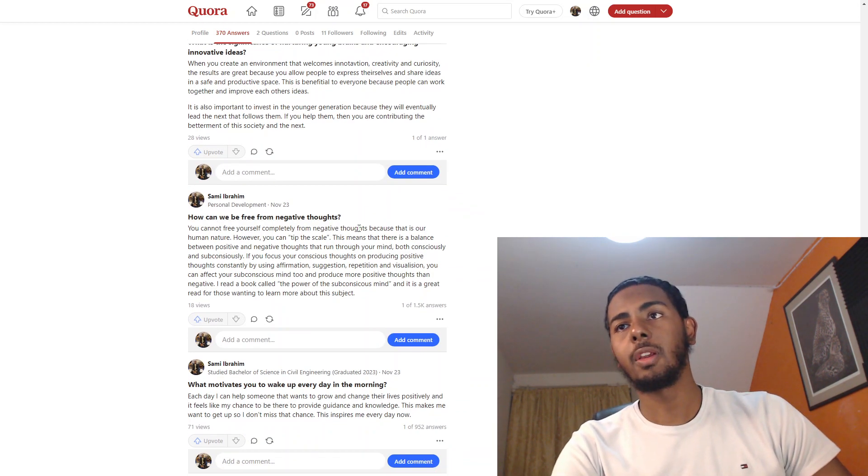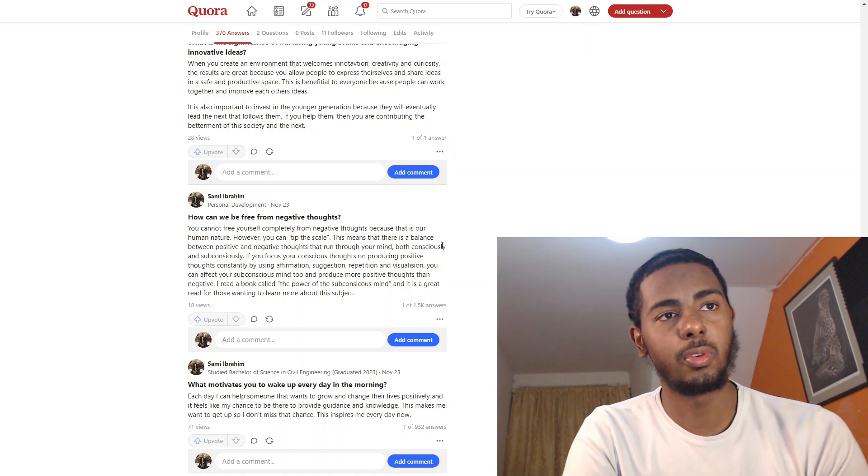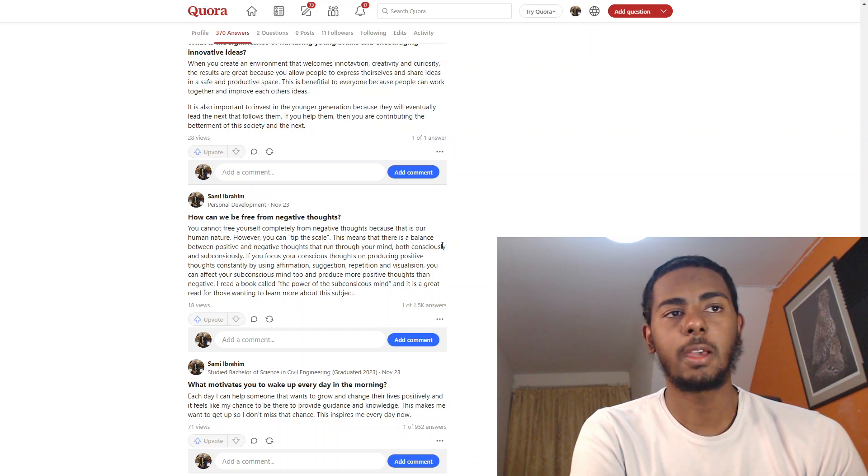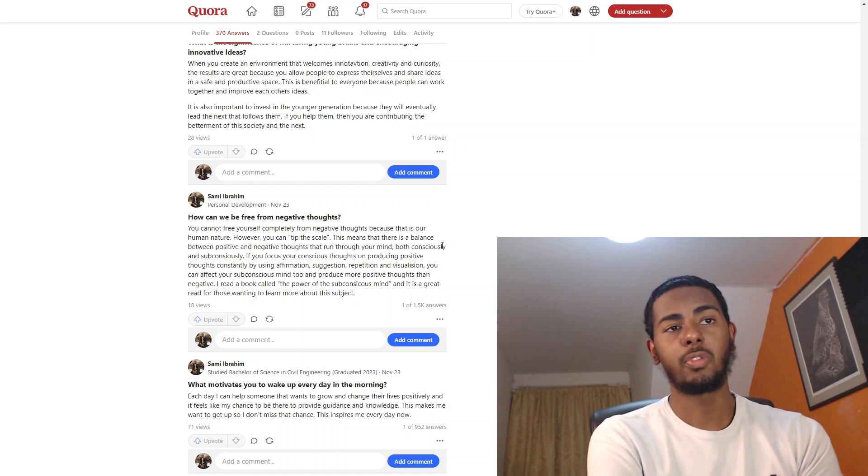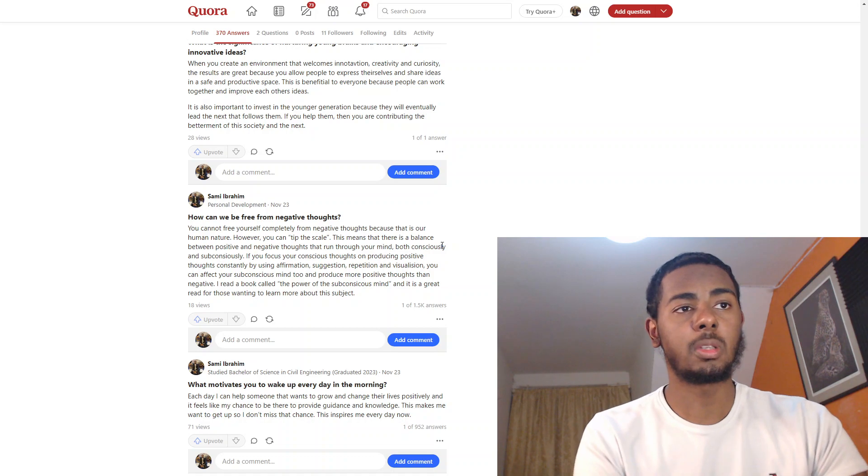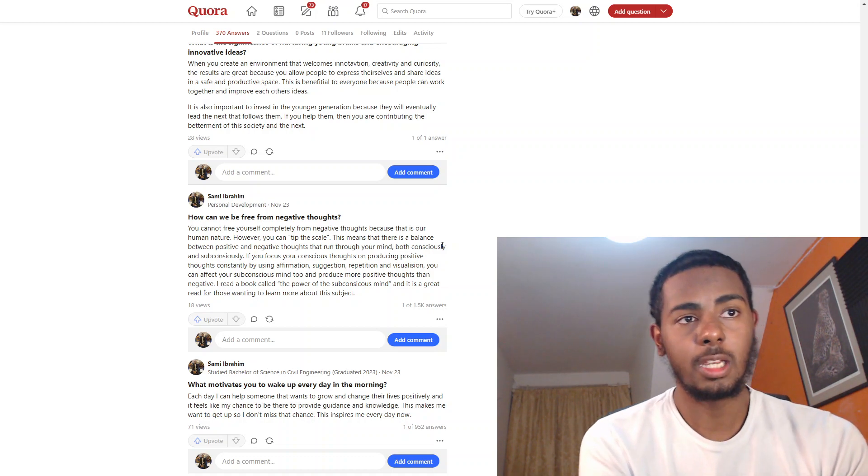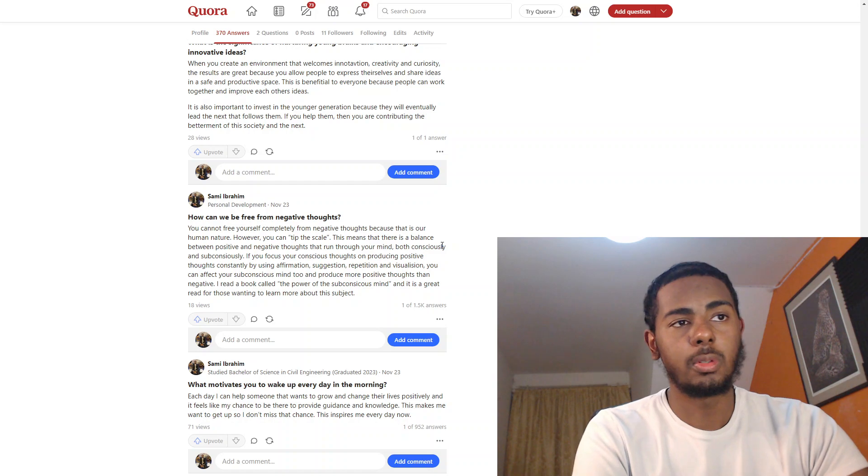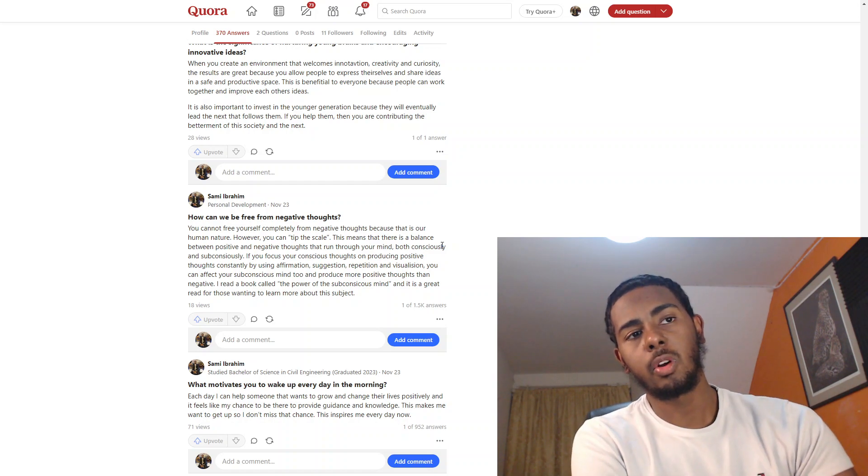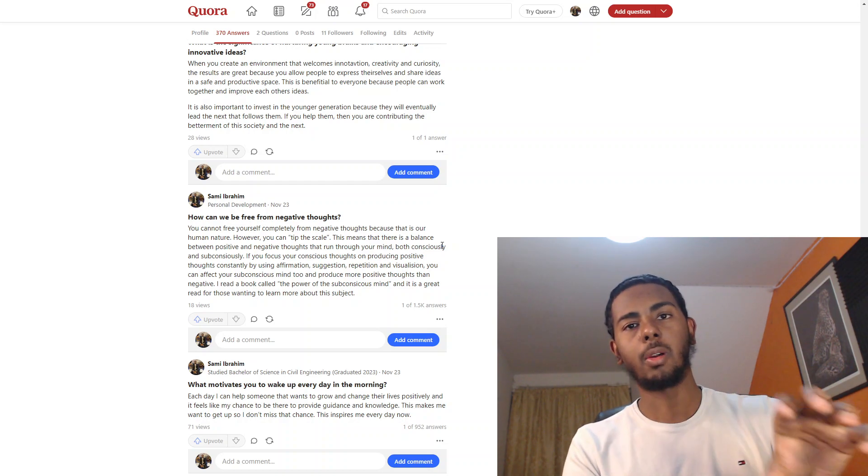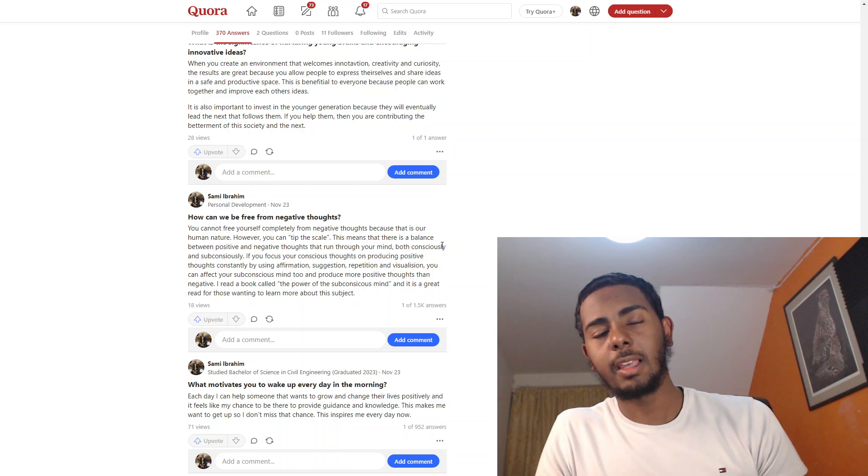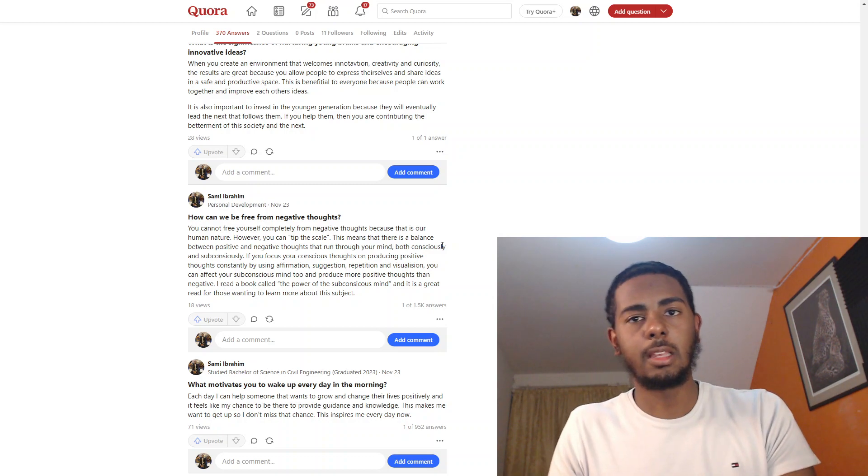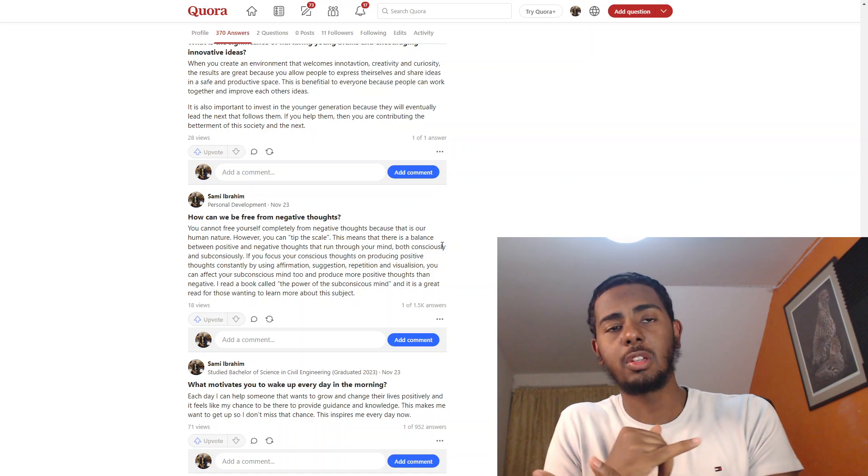So the next one is: How can we be free from negative thoughts? You cannot free yourself completely from negative thoughts because that is our human nature. However, you can tip the scale. This means that there is a balance between positive and negative thoughts that run through your mind, both consciously and subconsciously. If you focus your conscious thoughts on producing positive thoughts constantly by using affirmation, suggestion, repetition, and visualization, you can affect your subconscious mind too and produce more positive thoughts than negative. I read a book called The Power of Your Subconscious Mind, and it is a great read for those wanting to learn more about this subject. Not just about this subject, but about that paragraph, because I mentioned many points about how you can't completely eradicate negative thoughts. They are a constant thing that happens to you because it's human nature. Auto suggestion is mentioned in the book. Affirmation, repetition, visualization.